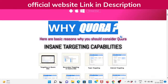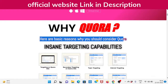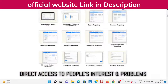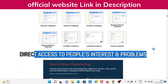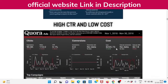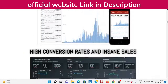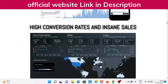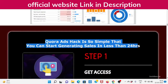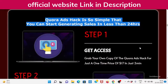Why Quora? Here are basic reasons why you should consider Quora: insane targeting capabilities, direct access to people's interests and problems, high reach and low cost, so many eyes to see what you offer, high conversion rates and insane sales. Quora Ads Hack is so simple that you can start generating sales in less than 24 hours.